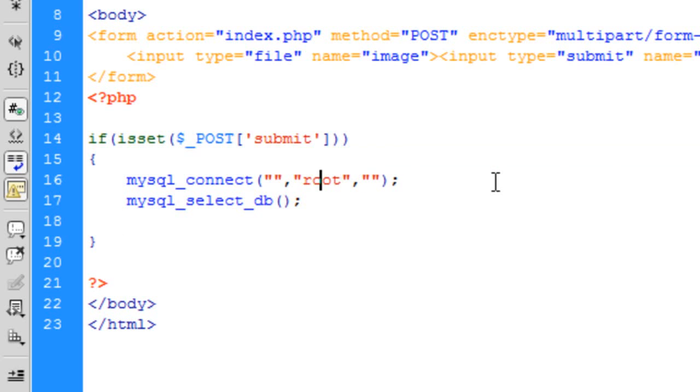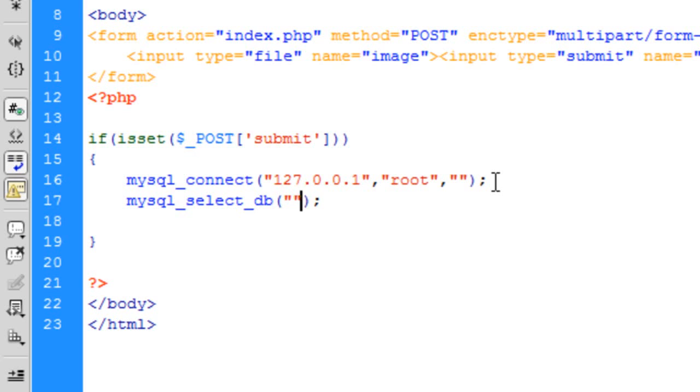So root 127. And the database was called tutorial I think. Yeah I think it was tutorial.